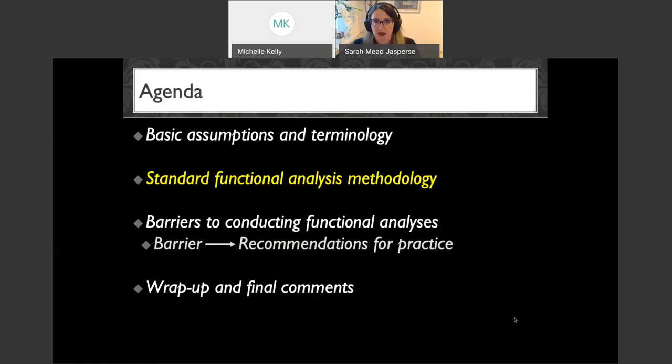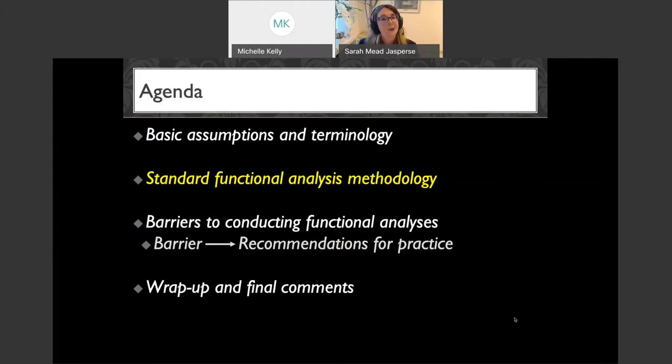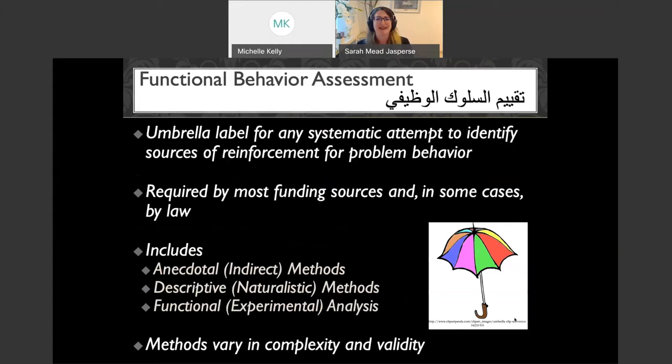So that orients us to our basic assumptions. We're going to move next into talking about functional analysis methodology so we can then talk about barriers to conducting functional analyses. When we talk about functional behavior assessment, the FBA is an umbrella label for any systematic attempt to identify the sources of reinforcement for problem behavior.